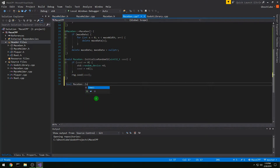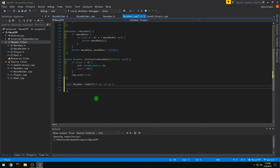For bool MazeGen::is_wall taking int x and int y, we simply return maze_data[x][y].